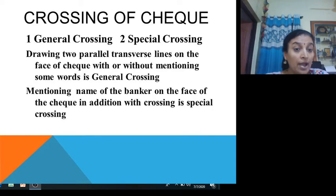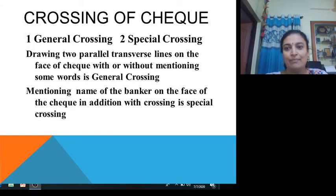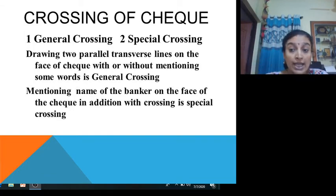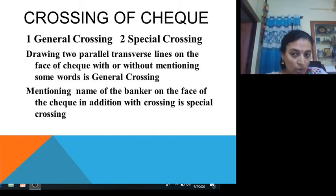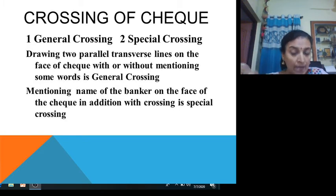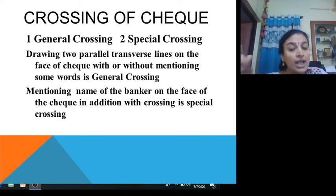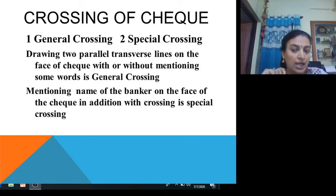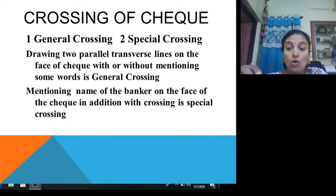In special crossing, the new addition is that the name of a specific banker is mentioned on the face of the cheque — for example, Canara Bank only or SBI only. This means the payee must submit the cheque through that specified bank only. When the name of a bank is not present and only two lines are there, it is called general crossing.